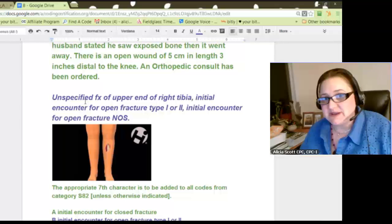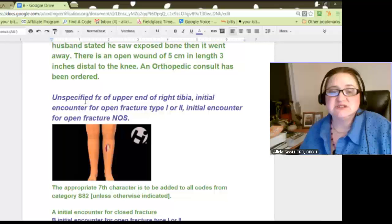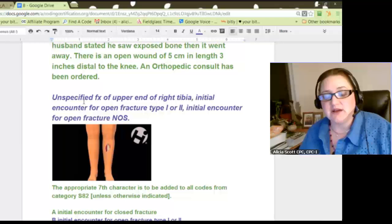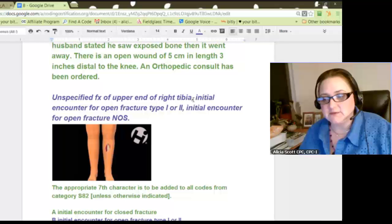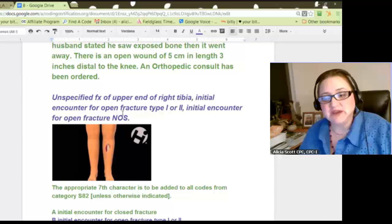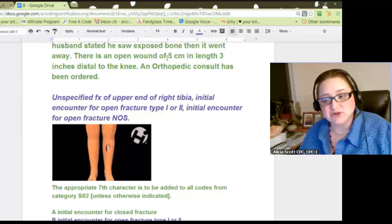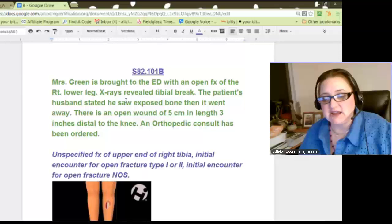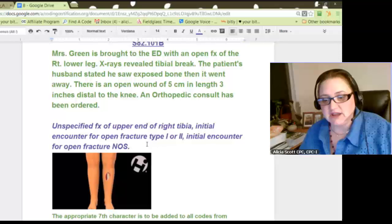We have an unspecified fracture because we don't know what type — was it a spiral fracture, a compound fracture, a greenstick fracture? All of those types of fractures are listed in ICD-10, not in ICD-9. So: unspecified fracture of the upper end of right tibia, initial encounter, because this is the first time they came into the ER, for open fracture. We know it's an open fracture because the husband stated he saw the bone and it went back in, which is common for open fractures. The wound is 5 cm, which falls between 1 and 10 cm, so it is Type 2. And initial encounter for open fracture, not otherwise specified — this is in small print in your books.